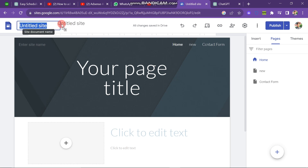You can see that this is my Google site. There is no name currently on my website because I did not create this website for work — it's just my demo website.